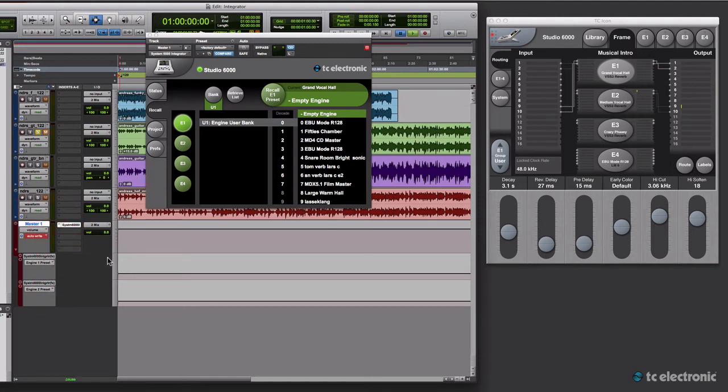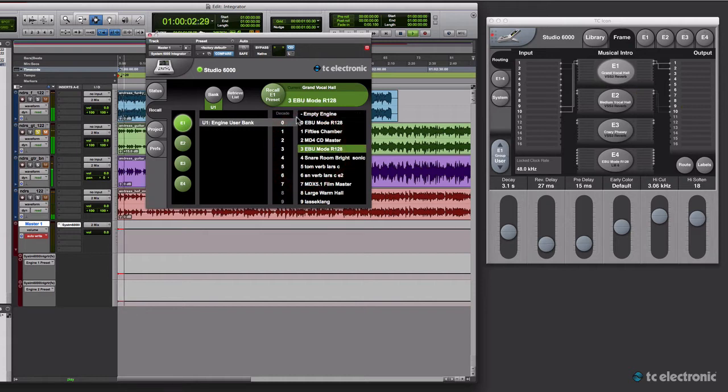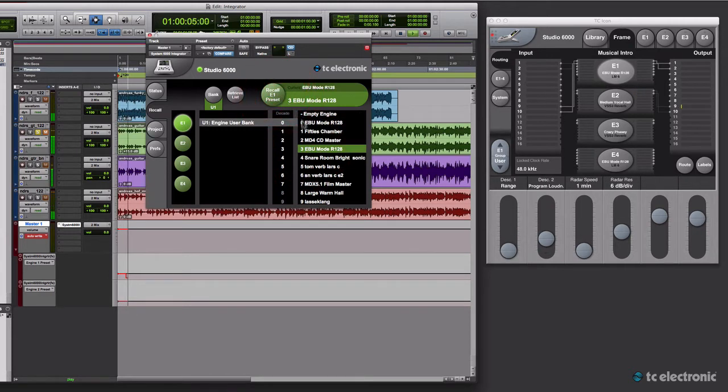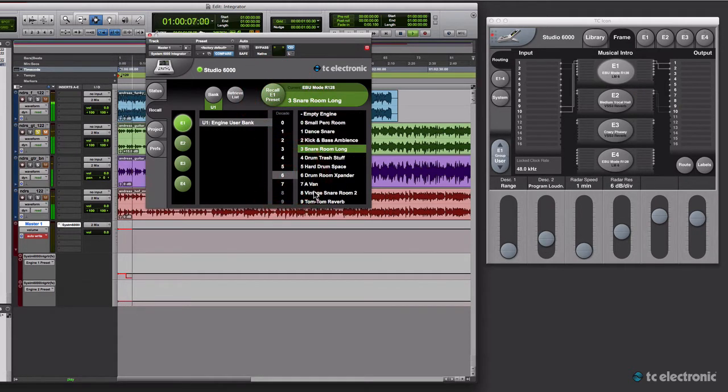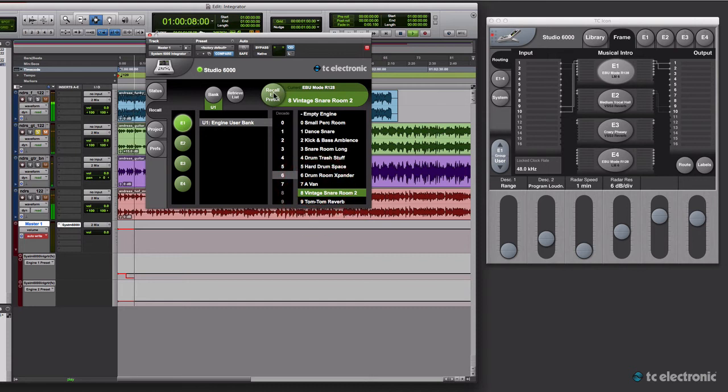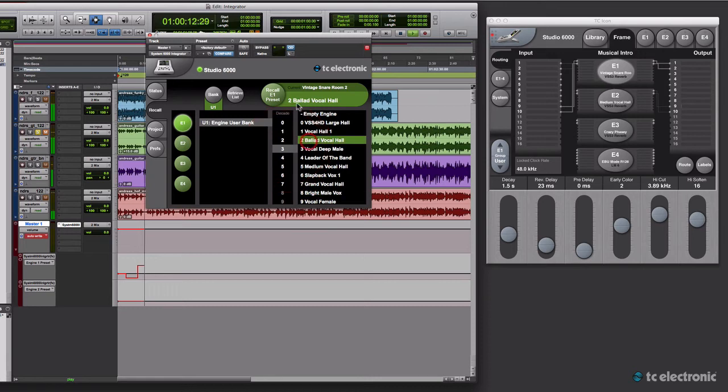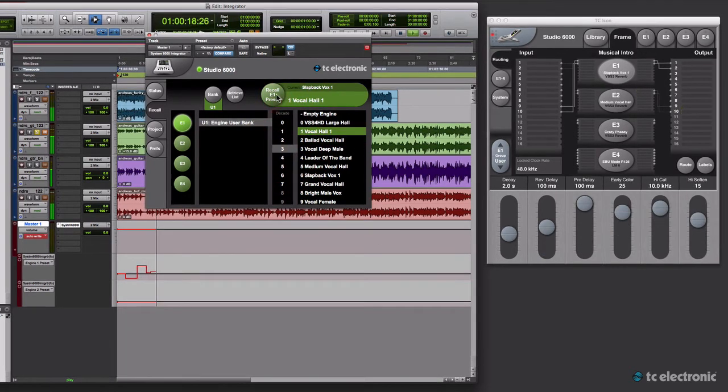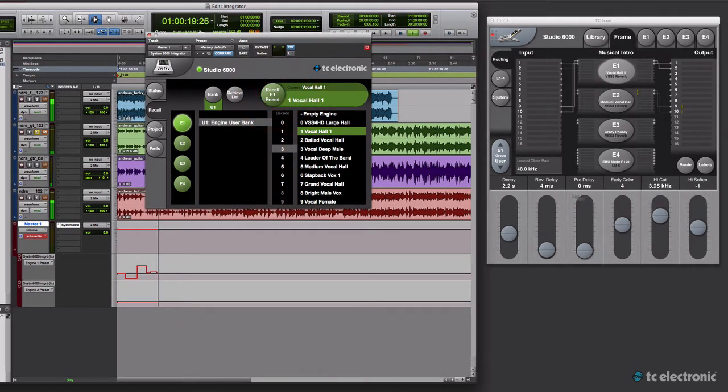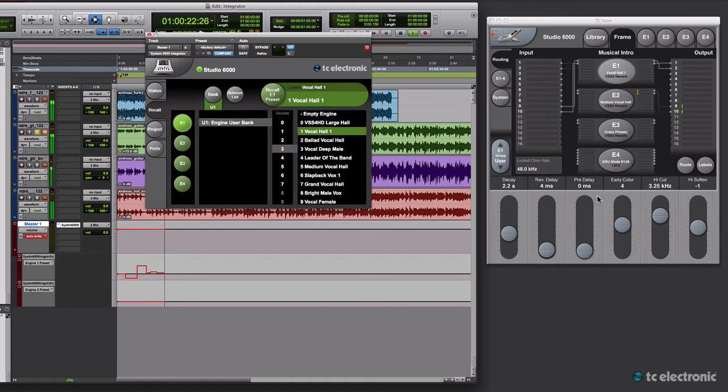Press play and then simply recall the preset I would like to automate at the point in time in the song that I need to. I have opened the Icon software over here so you can see the changes as they happen.